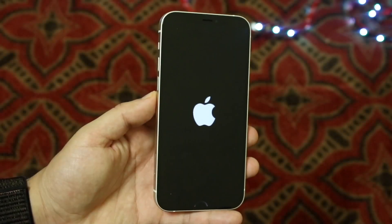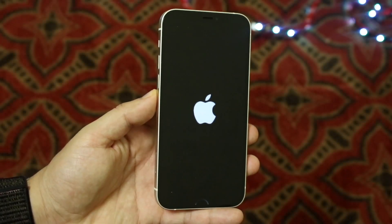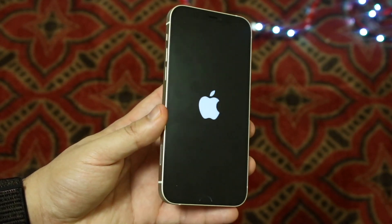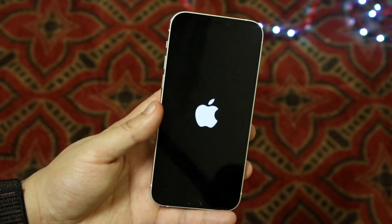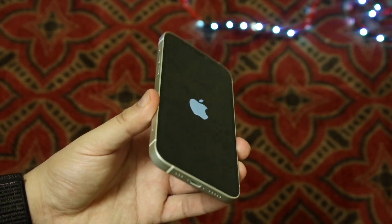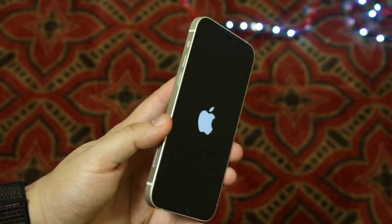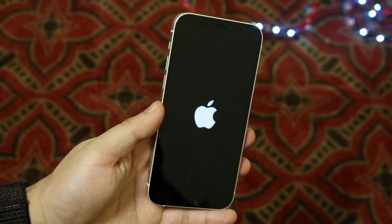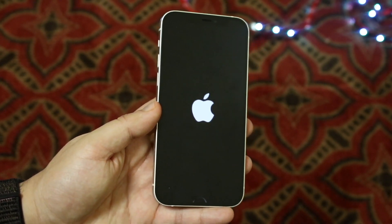Welcome back everyone. You may be in a situation where your iPhone keeps going through an Apple logo boot loop. This happens for a ton of different reasons, but specifically right now a lot of people are updating to iOS 15 and may be having these types of issues on their devices. Let me break down the basic way to fix it.